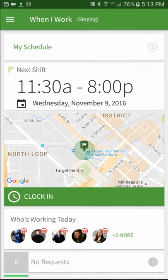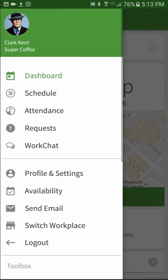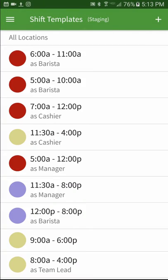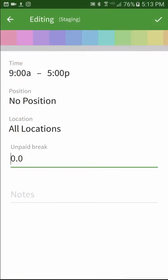Tap the menu button, then scroll down and tap shift templates. Tap the plus sign to start creating one.